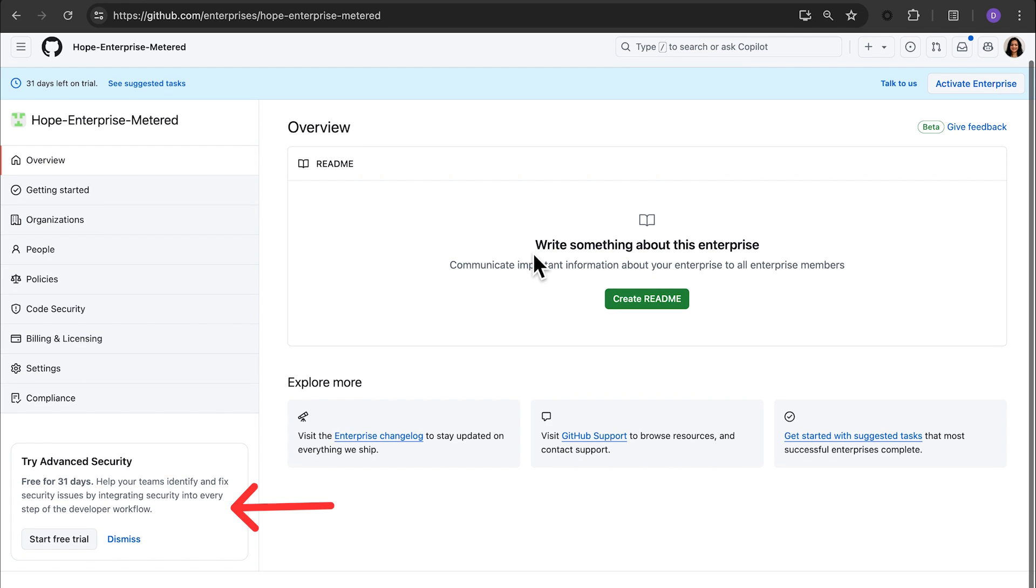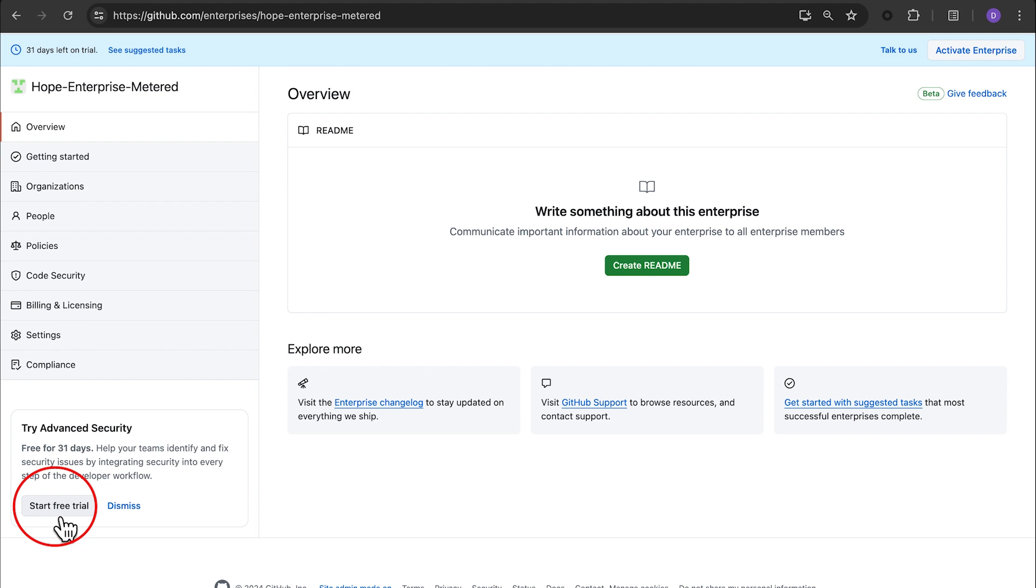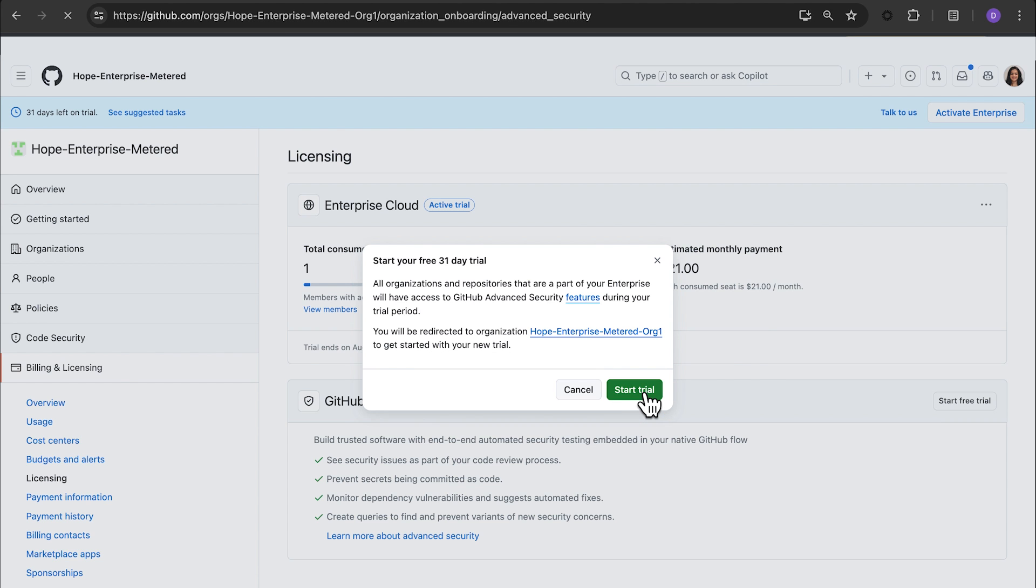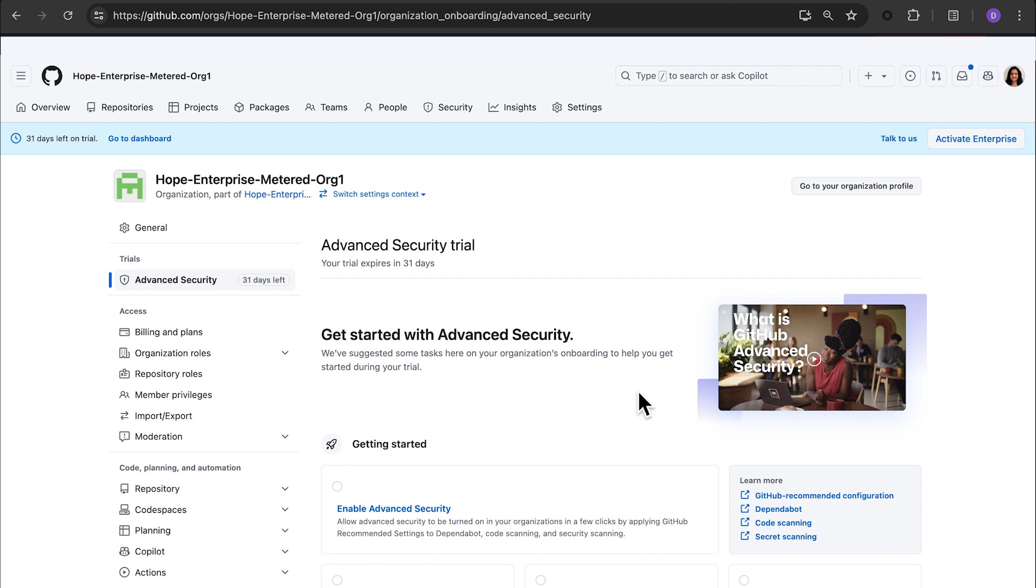Let's walk through the process of onboarding to GitHub Advanced Security. Click on start free trial under try advanced security. Click start trial on the pop-up. You can now explore the power of GitHub Advanced Security.